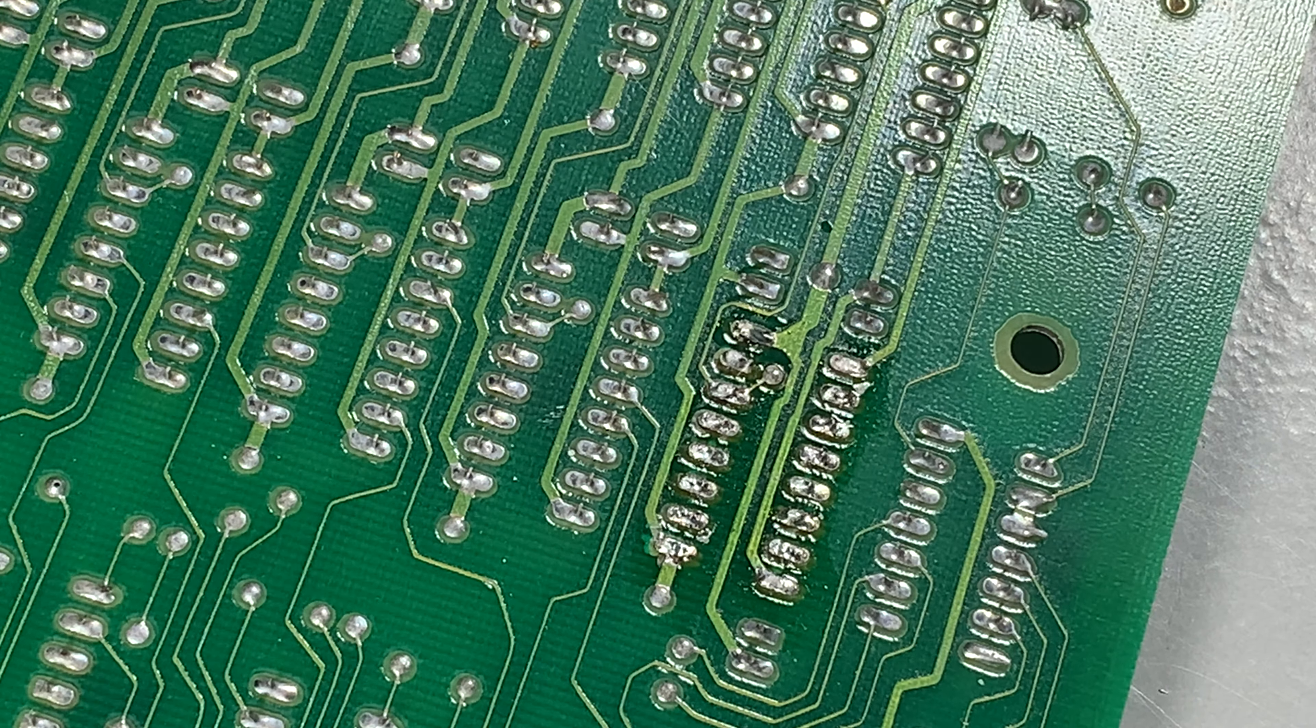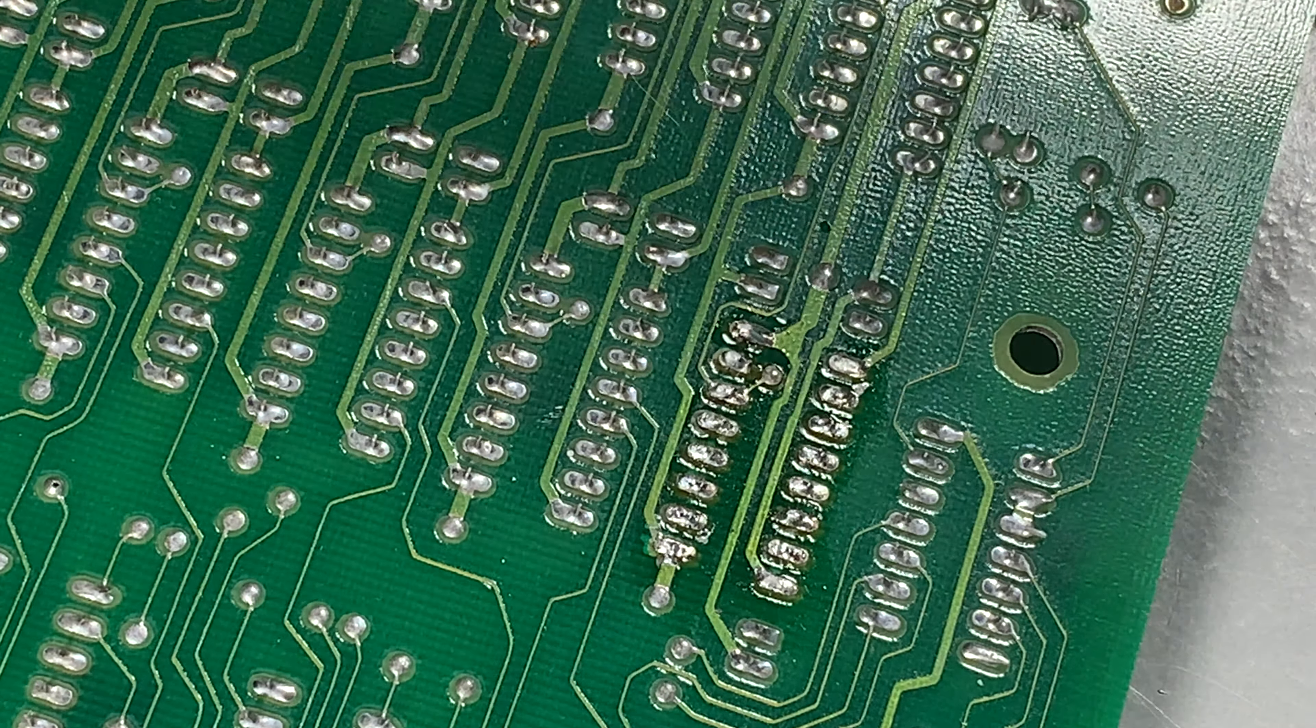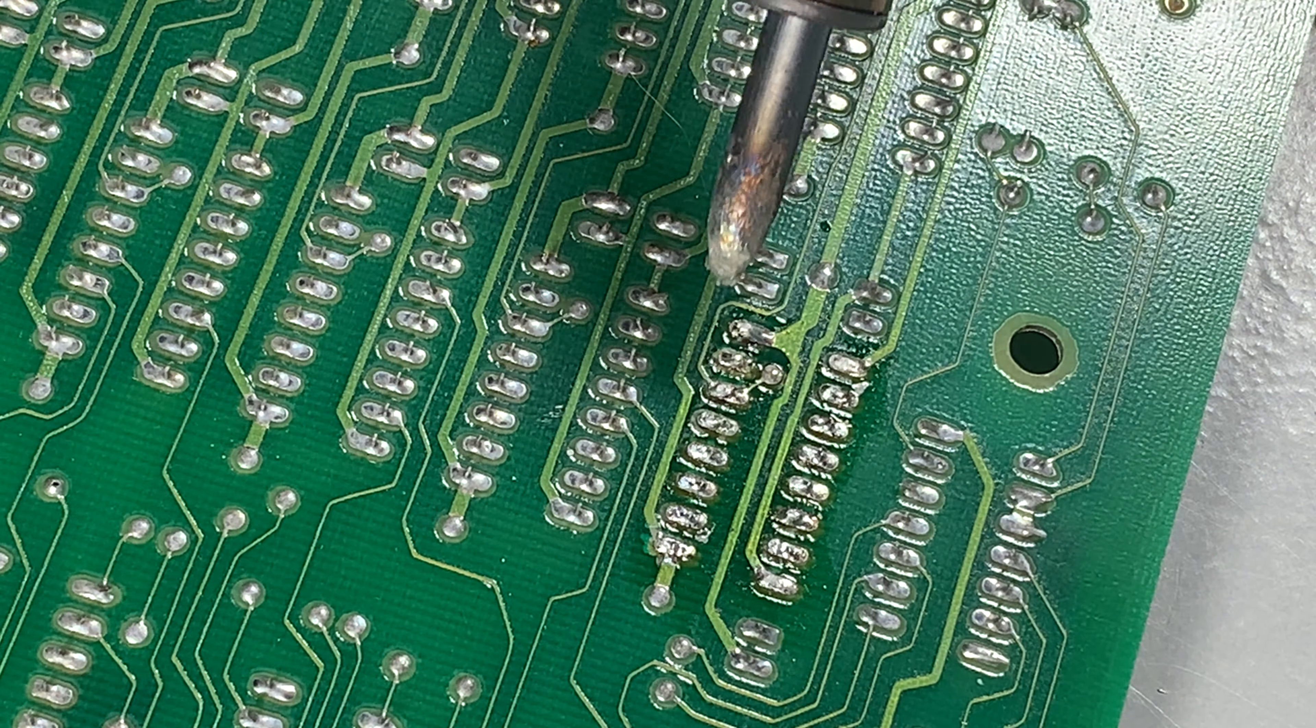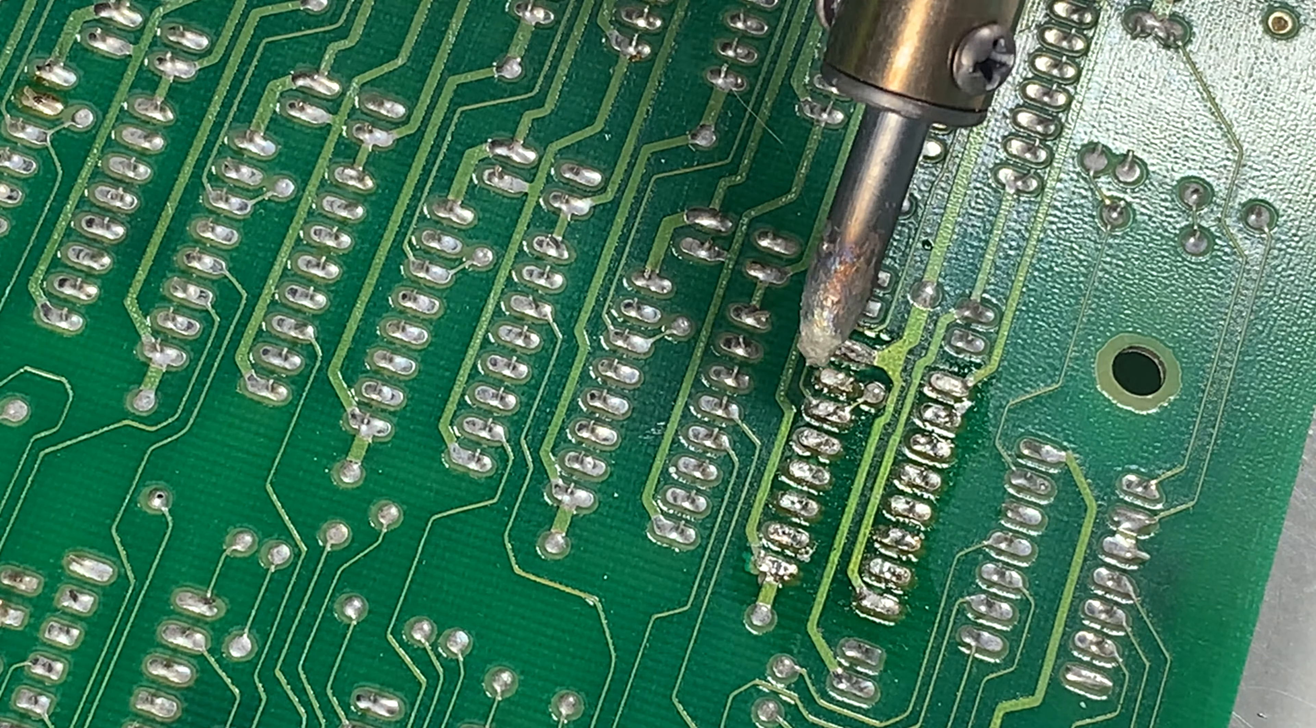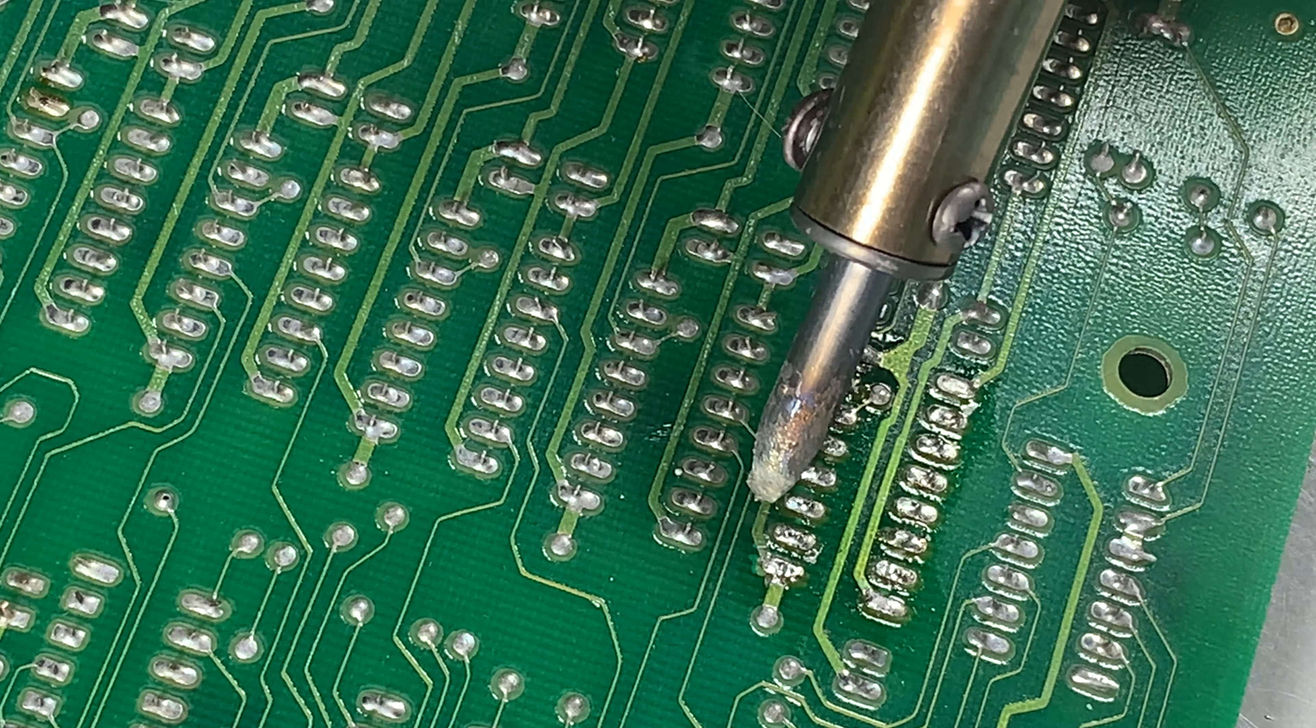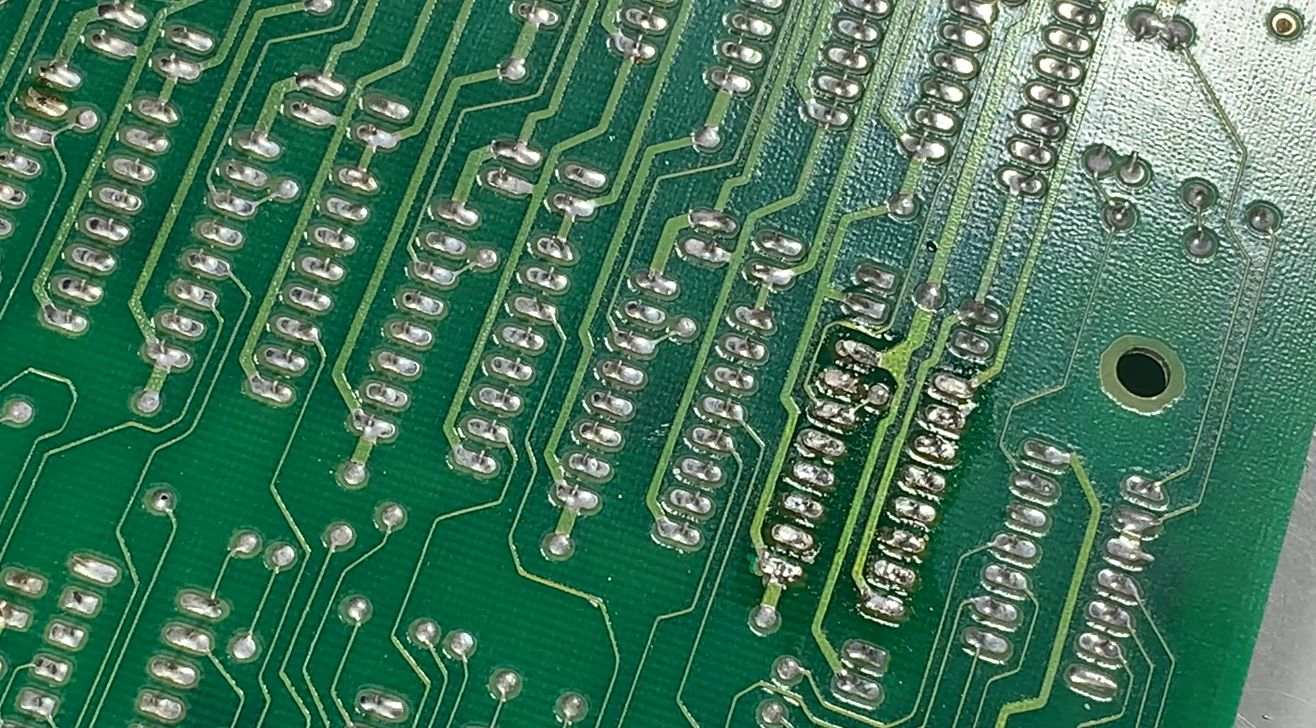Now just before I unplug that, let's have a real close look here. I'm back to the right hand. This one doesn't look so great. Let's touch it up a bit.